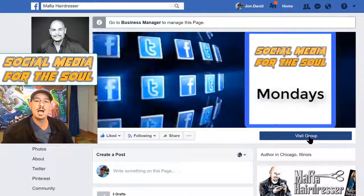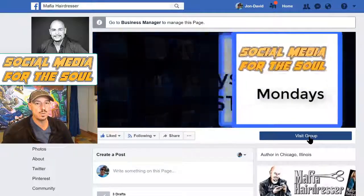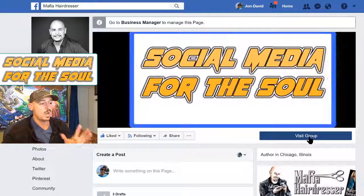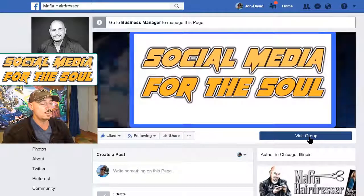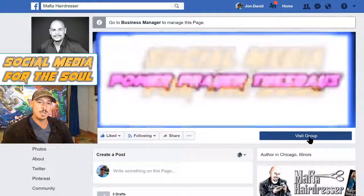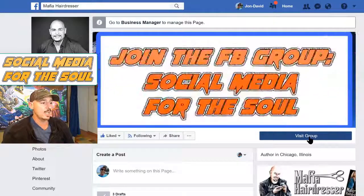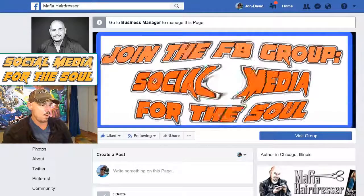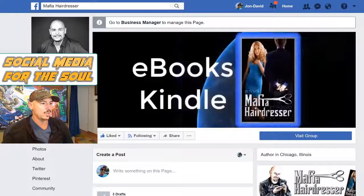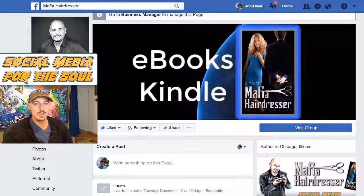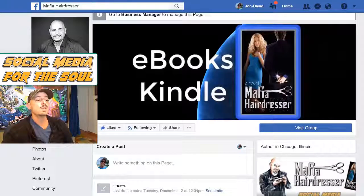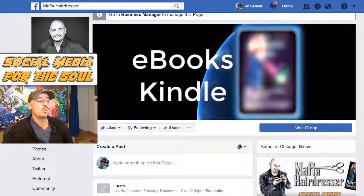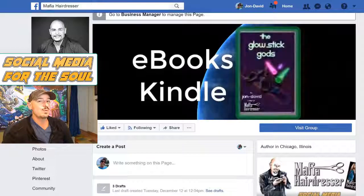It helps you grow your group, so I hope this was helpful. Let me know in the comment section and I will help you even more and answer your questions there. Thanks for watching.